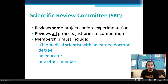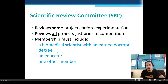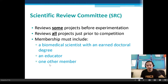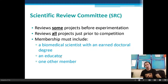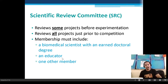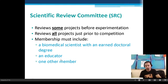The members of the SRC include a biomedical scientist with an earned doctoral degree, or an educator, plus one other member. In our school, the science teachers serve as the SRC.